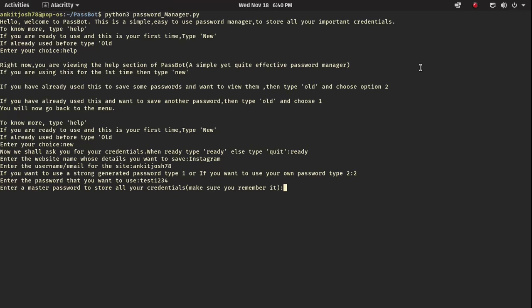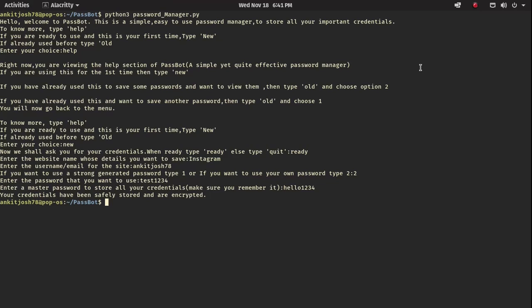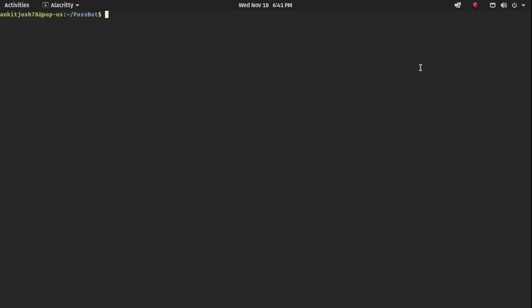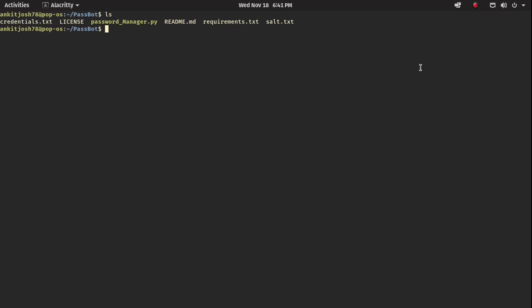Now it asks to enter a master password to store all your credentials — make sure you remember it. This is going to be our gateway to all our passwords, so we need to remember this. I'll give a simple password: 'hello1234'. It says your credentials have been saved and are encrypted and stored.